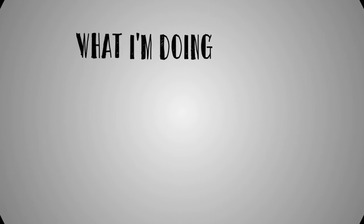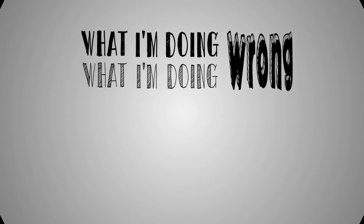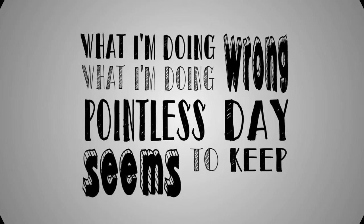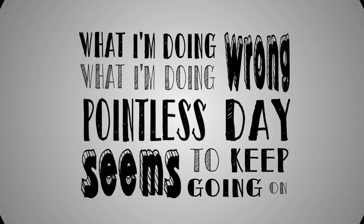What I'm doing, what I'm doing wrong. What this pointless day seems to keep going on.